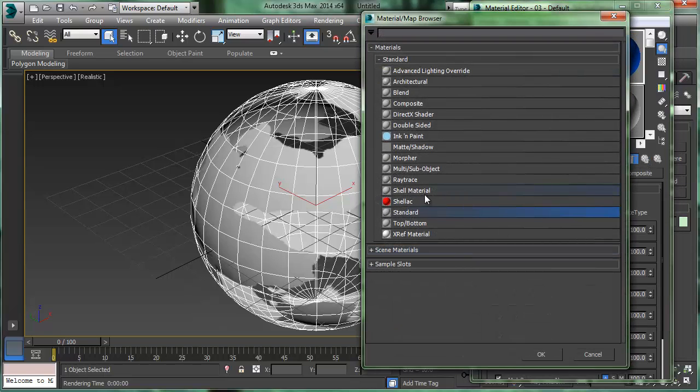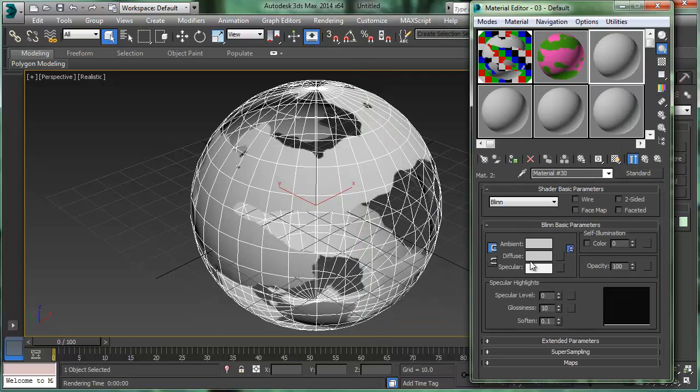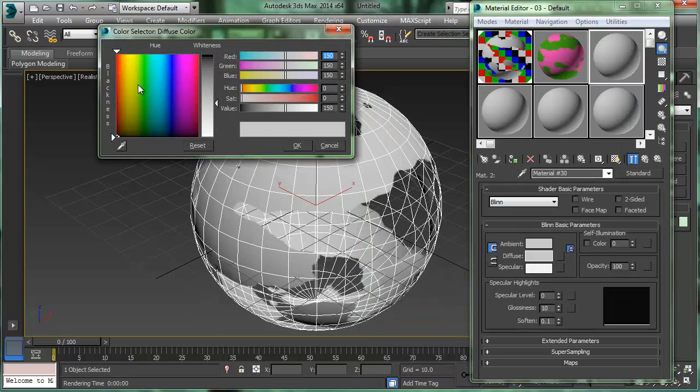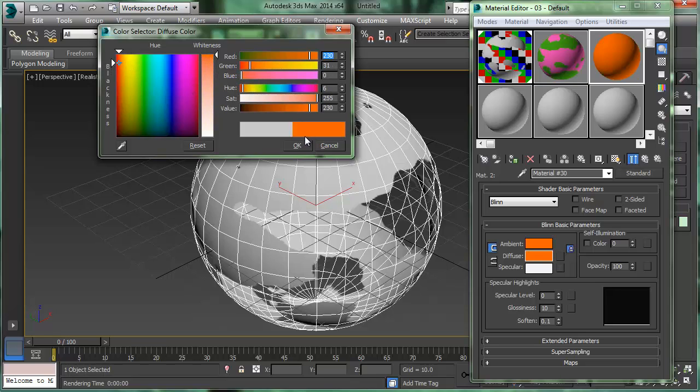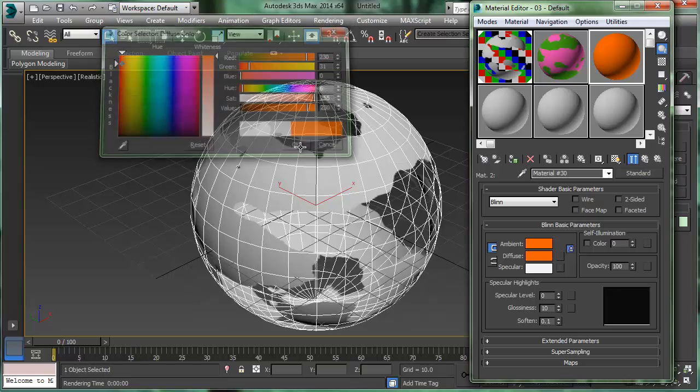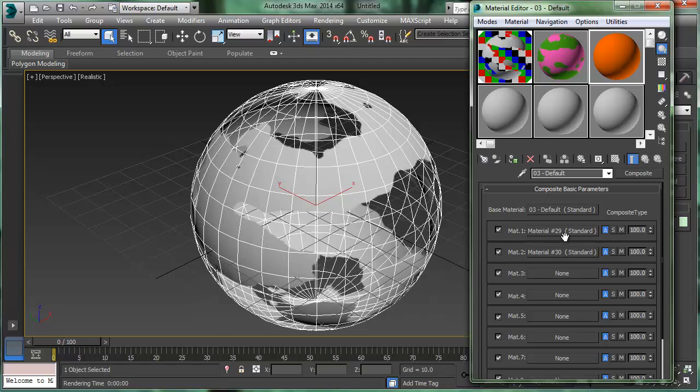And then let's go up. There's material 2, standard material. And then click on the diffuse button there. And let's try yellow or even orange. How about that? That looks good to me. Alright, so we've got blue and we've got orange right here. Blue and orange.